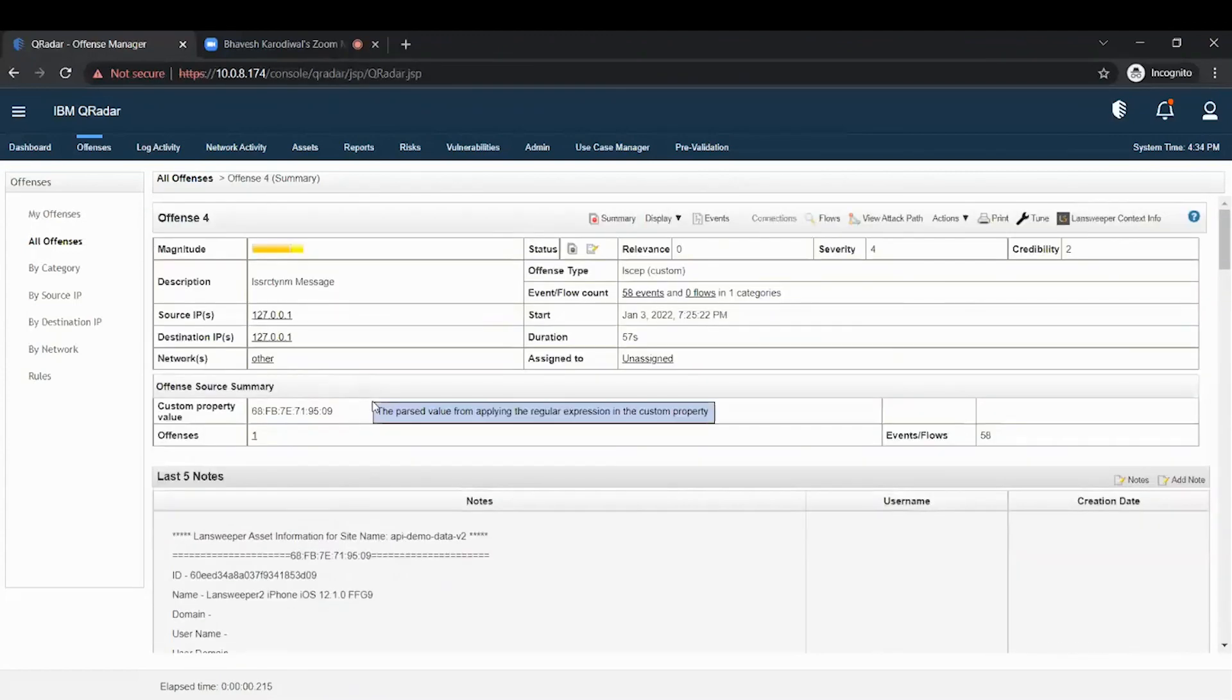Thanks for watching this demonstration of our Landsweeper app for IBM QRadar.